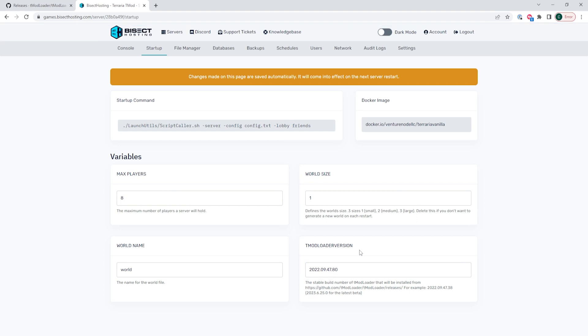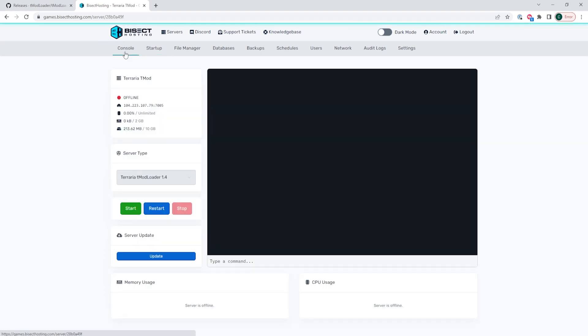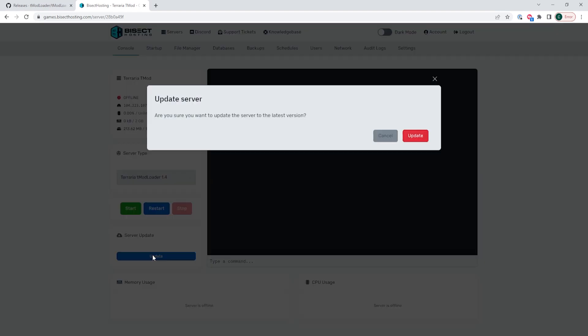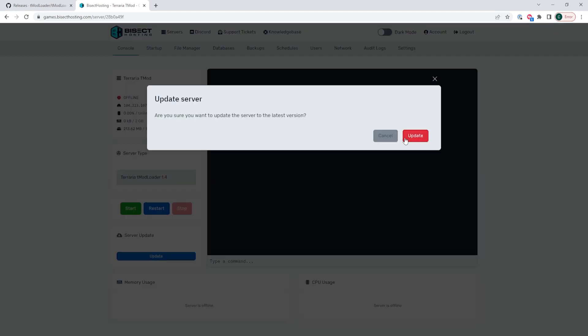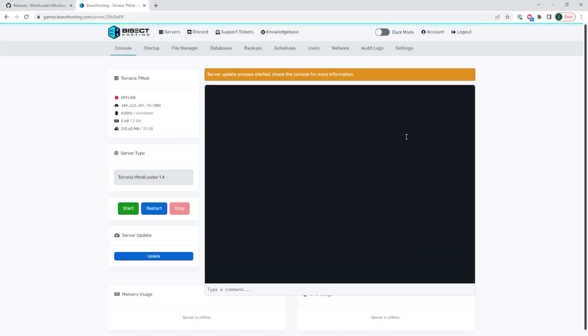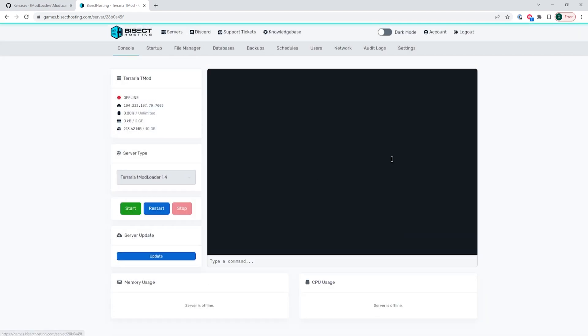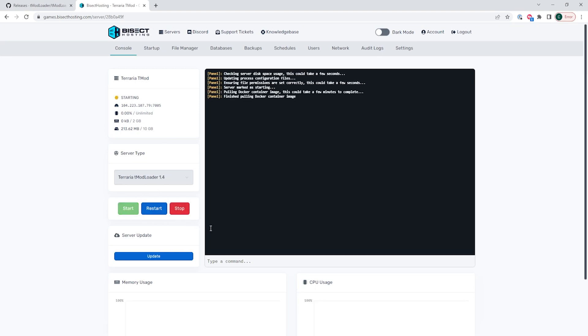Once we have that version number changed, we can go back to the console and where it says server update, we're going to choose the blue update button. This may take a few minutes to update, but once it's done, you can start the server and you will have changed the tmodloader version on your Terraria server.